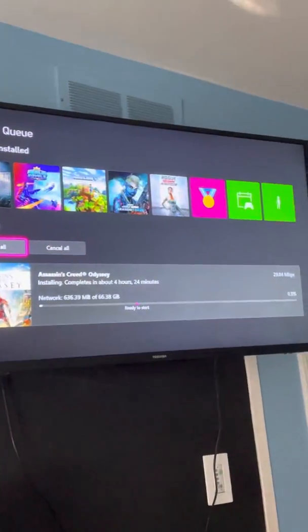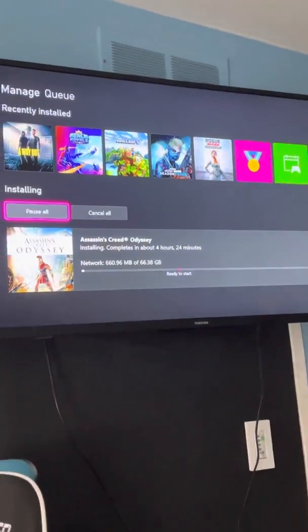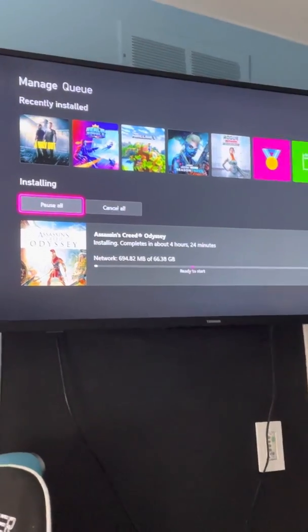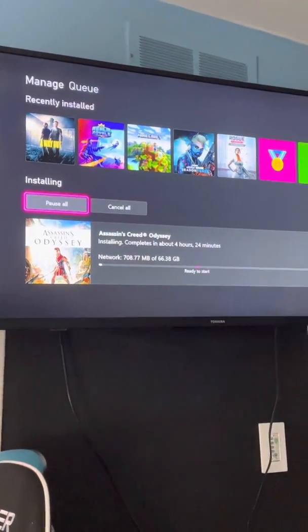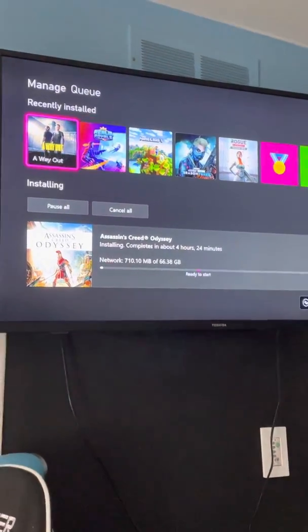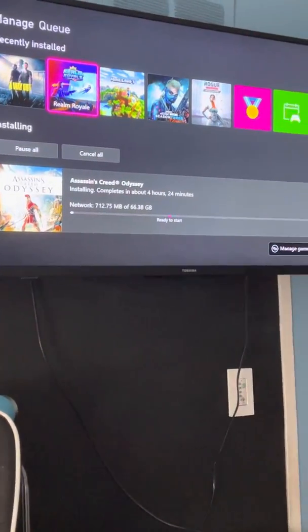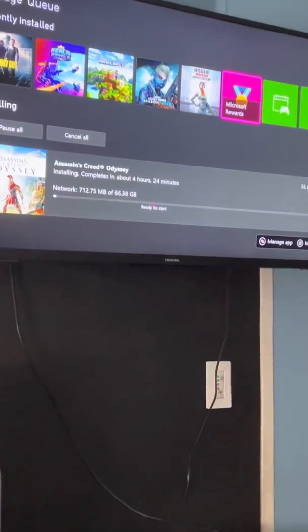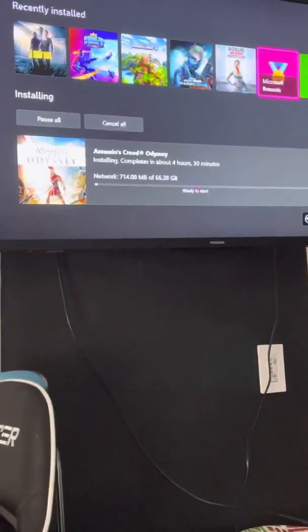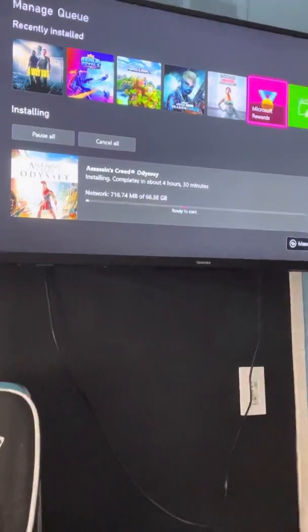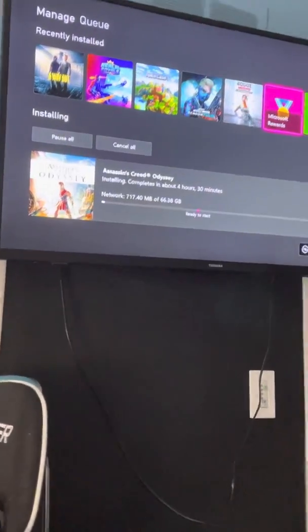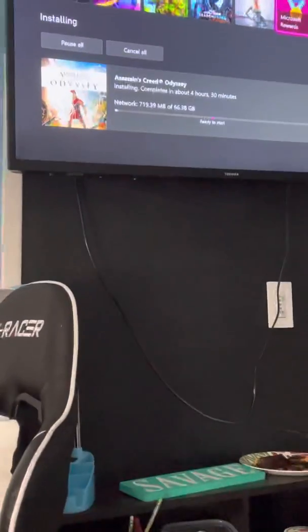Welcome back to Xbox tutorials. Today I'm going to be showing you — a lot of people have issues where they're downloading a game and the installation keeps stopping. It would say 'installation stopped' or something like that. I'm here to show you how to fix that.